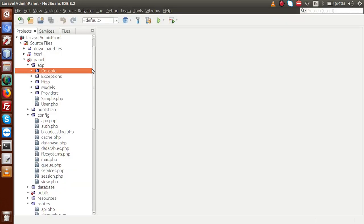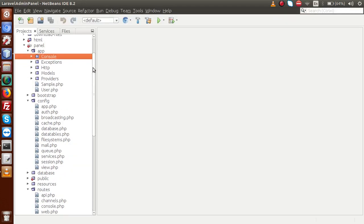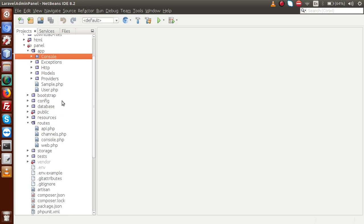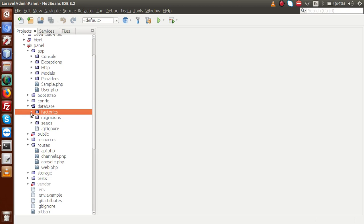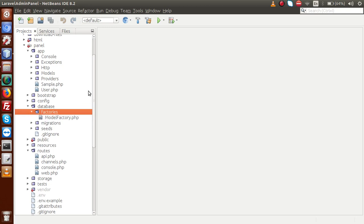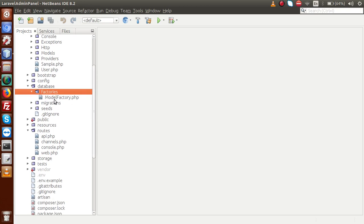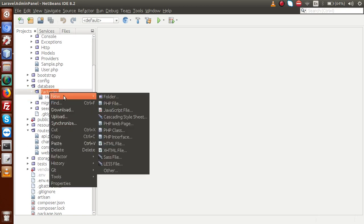So back to editor. First of all, let's create a factory file — this factory folder resides in the database folder. Inside the database folder, we have a folder called factories. If I open this folder, right now we have a default file called model factory. Let me create a file inside this factories folder.